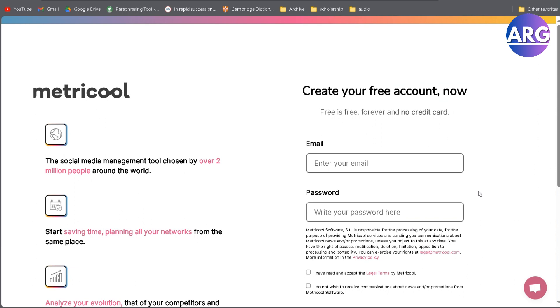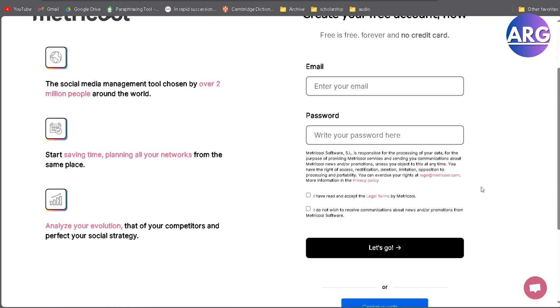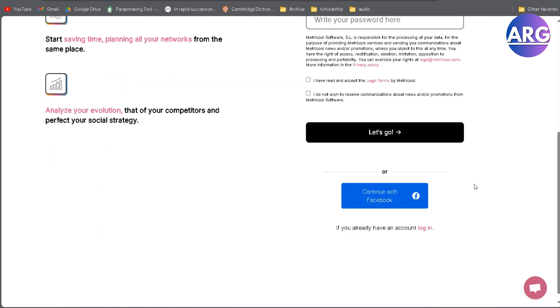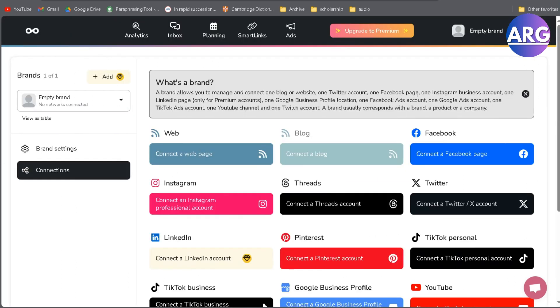If you already have a Facebook page, you should register with your Facebook page so it will directly integrate with your Facebook and Metricool. Now I'm going to register with my Facebook. After registering, you are directly brought to this page.